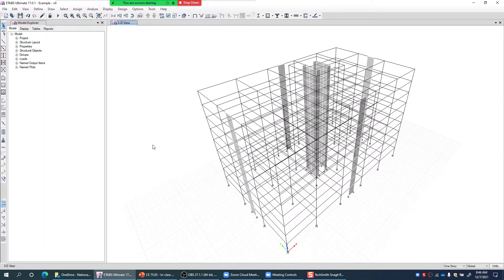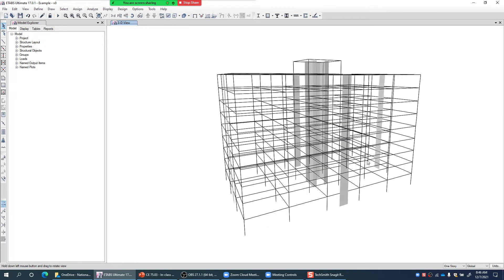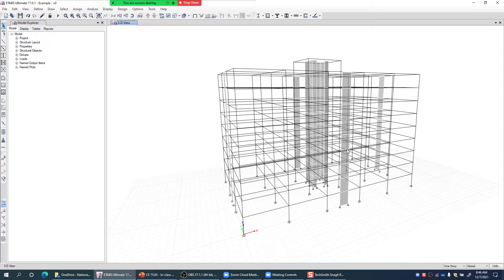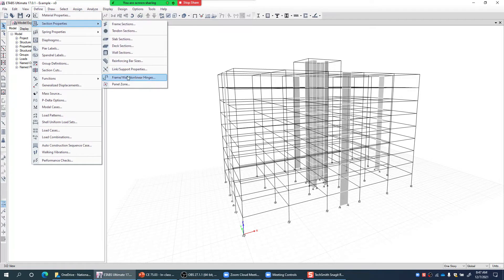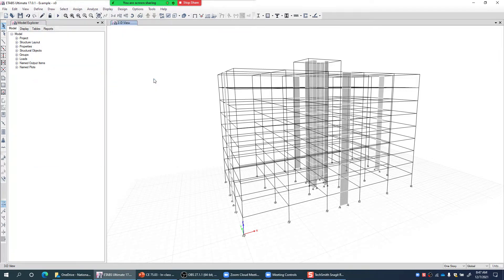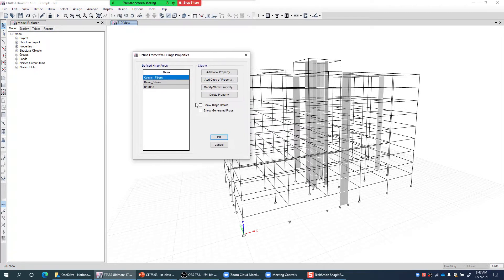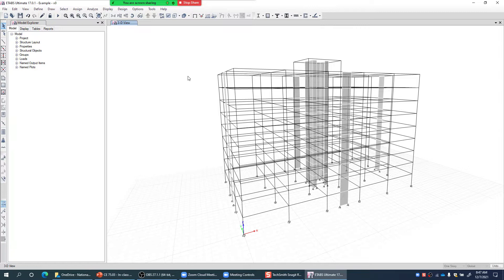Here I have a computer model in ETABS 17 — it is a nonlinear computer model of an RC multi-story building with a moment resisting frame and shear walls. I've deliberately made it gray/black and white so I can show different hinge results or nonlinearity using color coding. If I go to Define > Section Properties > Frame/Wall Nonlinear Hinges and click Show Generated Properties, there is a detailed list of nonlinear hinges assigned in this model.